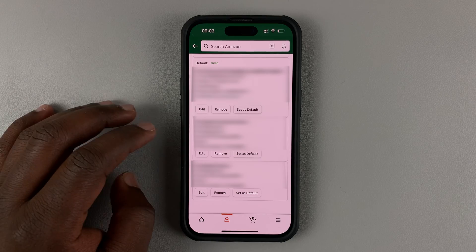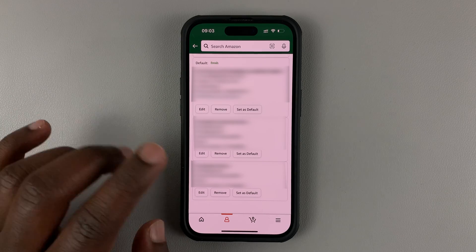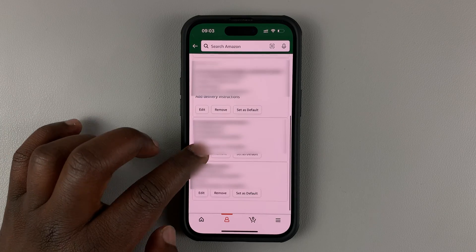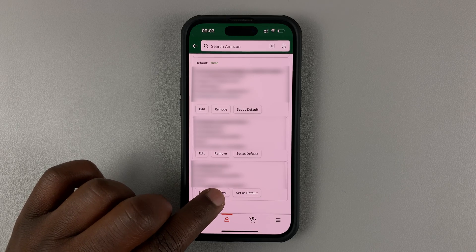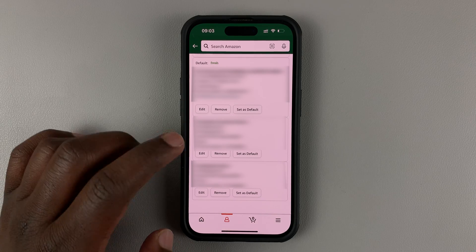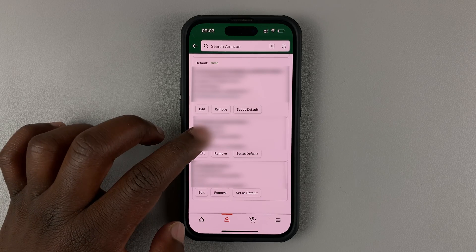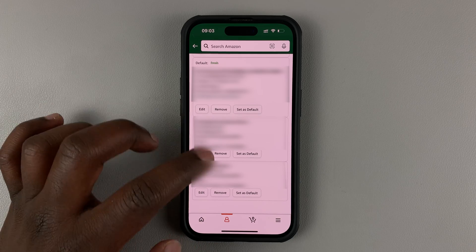Find the address you want to remove and then tap on the remove button at the bottom of that particular address. Every address has its own remove button.